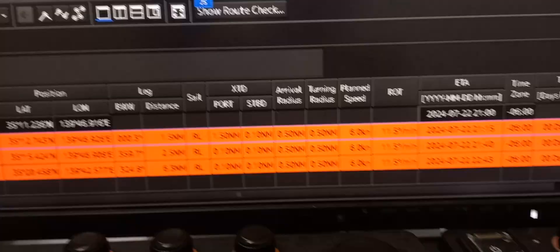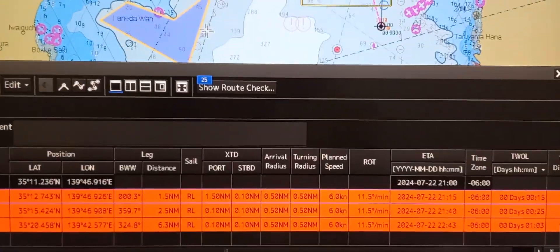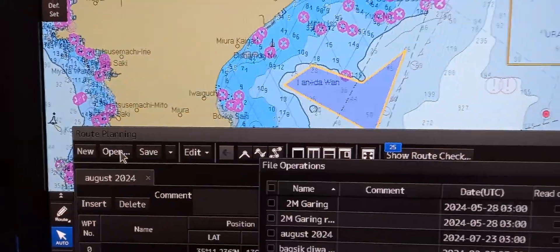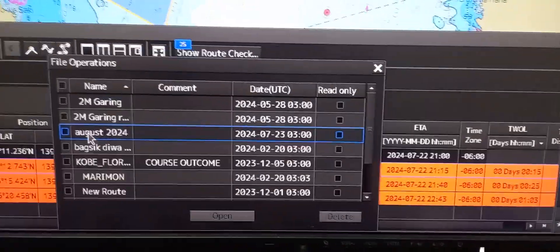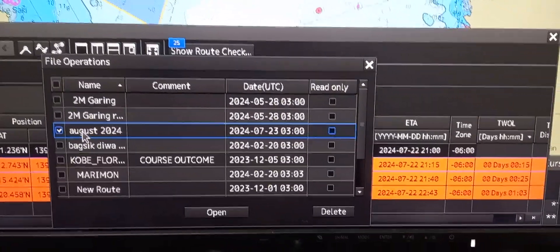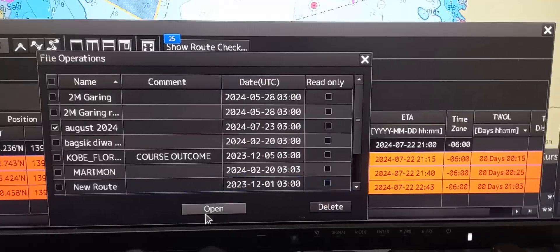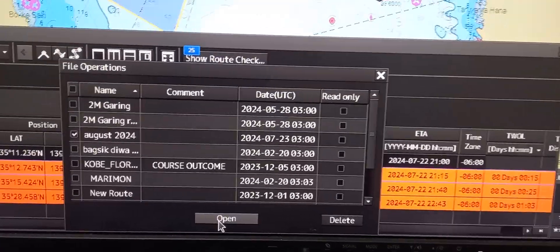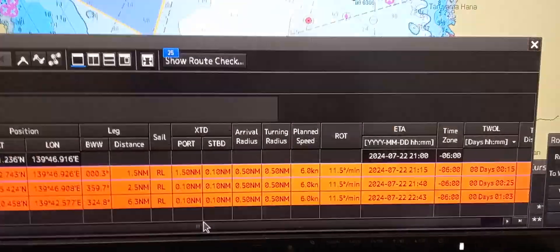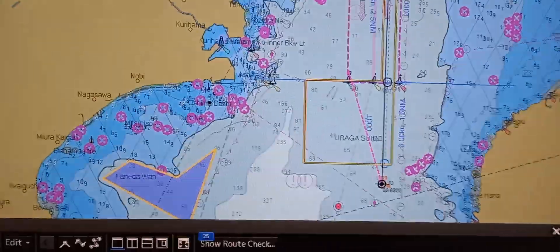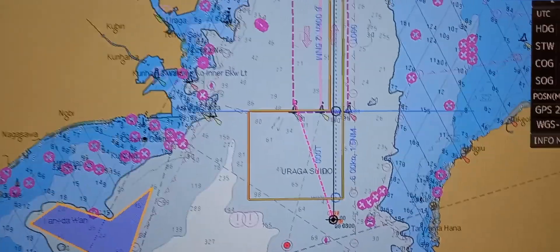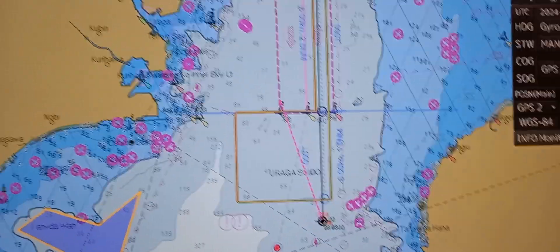If you want to overwrite it, you can. To open the file, go to open, then click the file name, then press open. It will now load the route onto the chart.